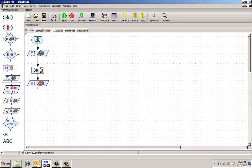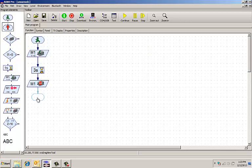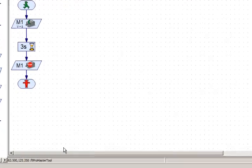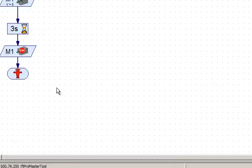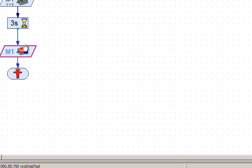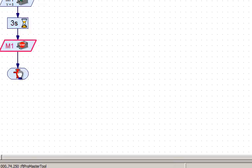And then I want my program to terminate. I drag that in. If I drag it close enough, it will auto-connect. I can rearrange these a little bit.